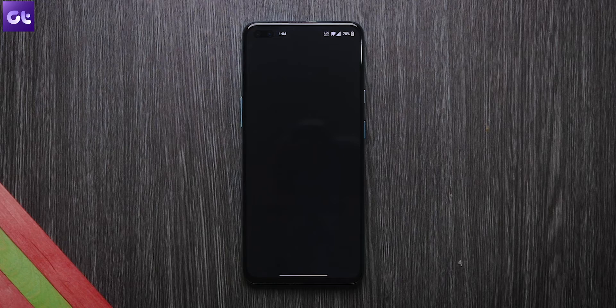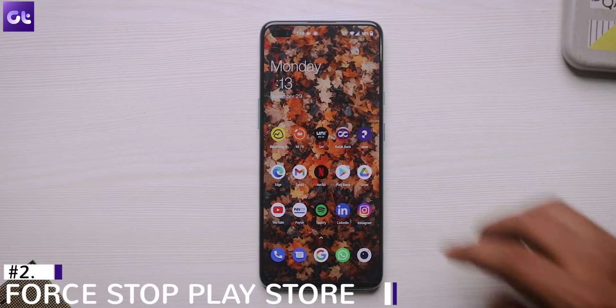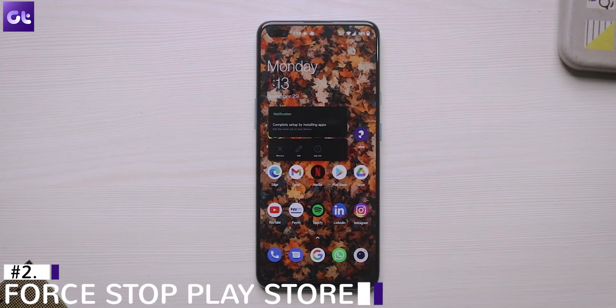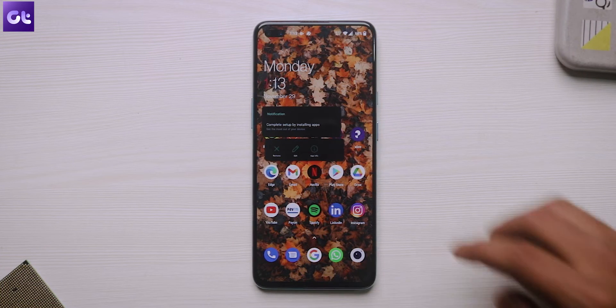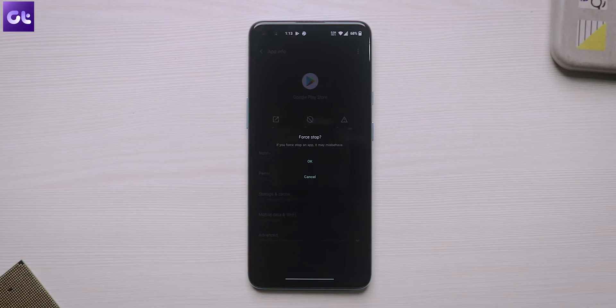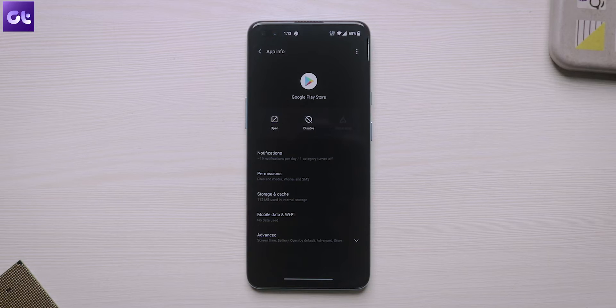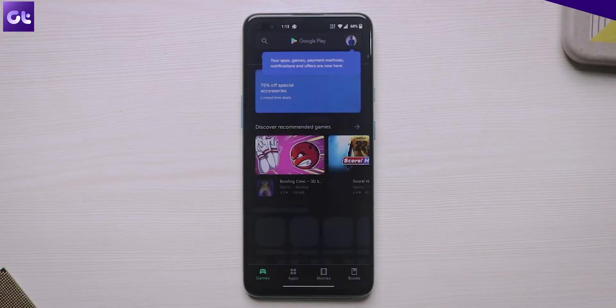Chances are your Play Store should work properly now. The next thing you can try is force-stopping the Google Play Store and then restarting it once again. To do that, locate the Google Play Store on your home screen and long tap on it. Now tap on the info button and go to the Play Store info menu. Select force-stop and the OS will completely stop Play Store. Now just try opening Google Play Store again.